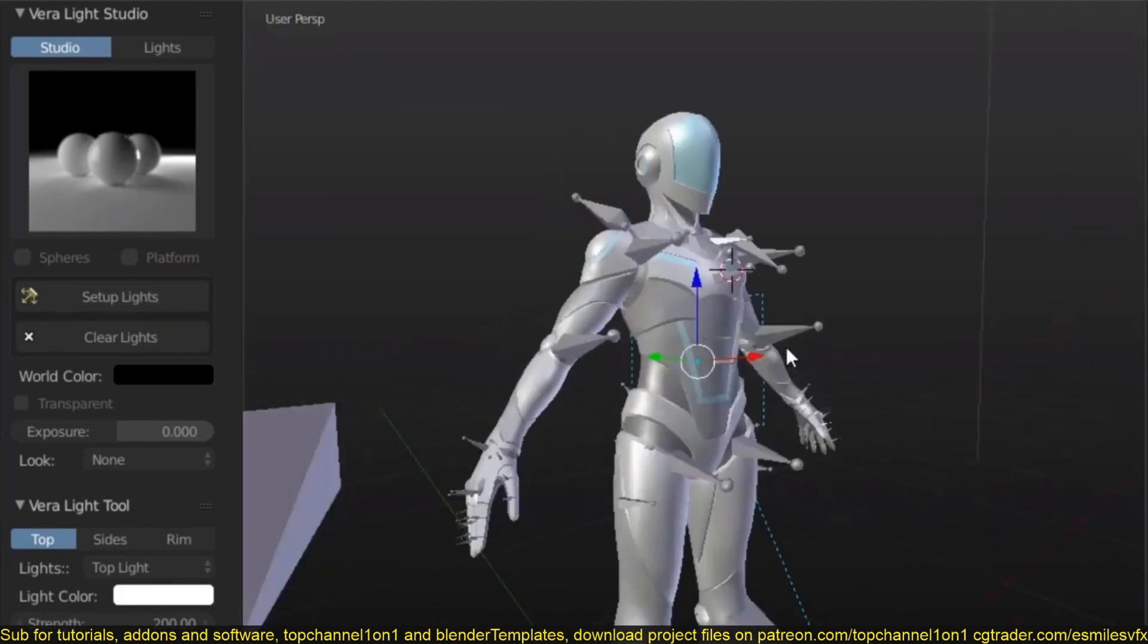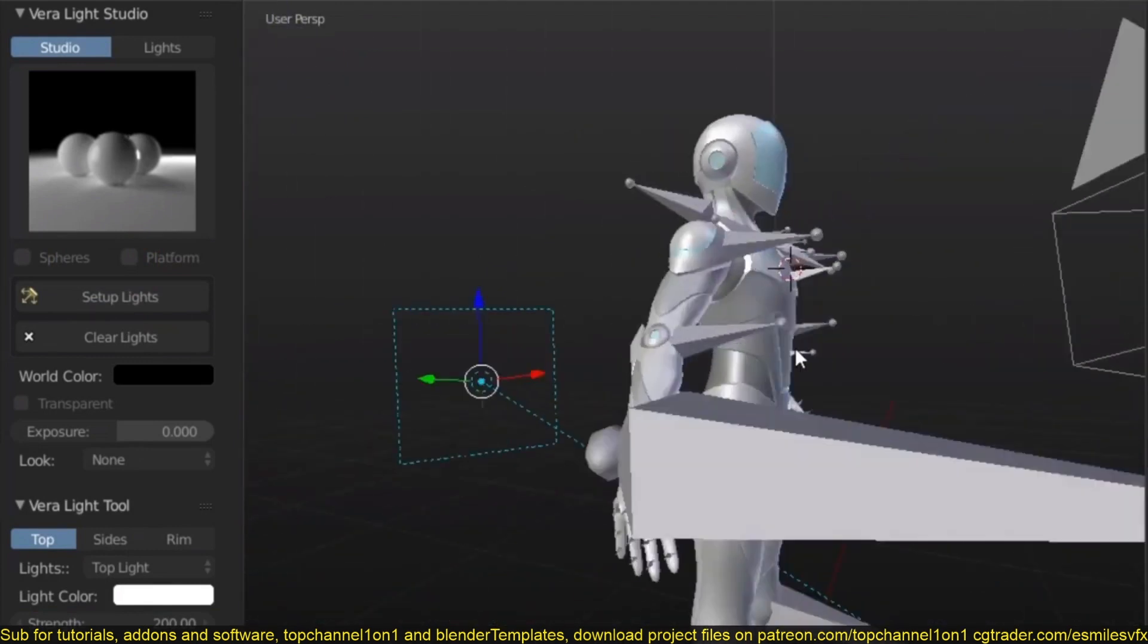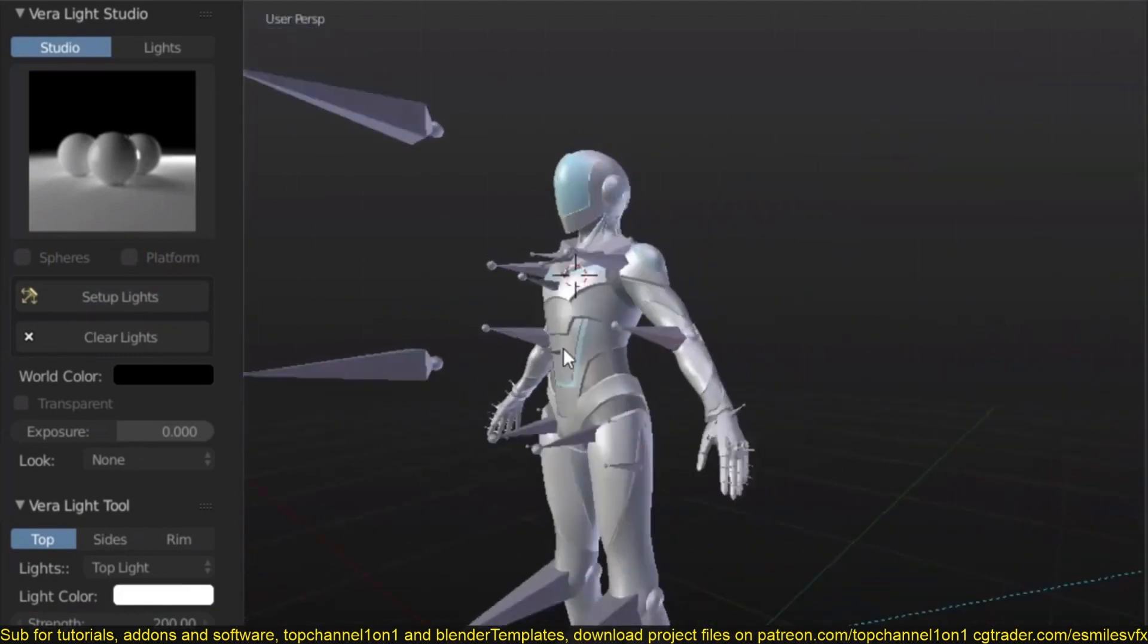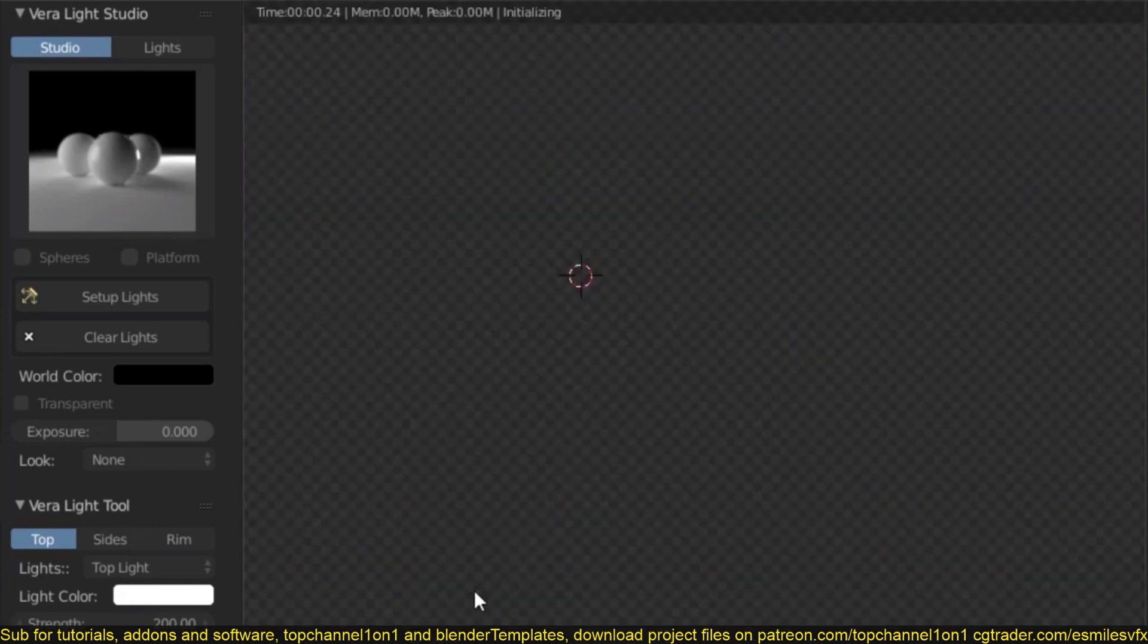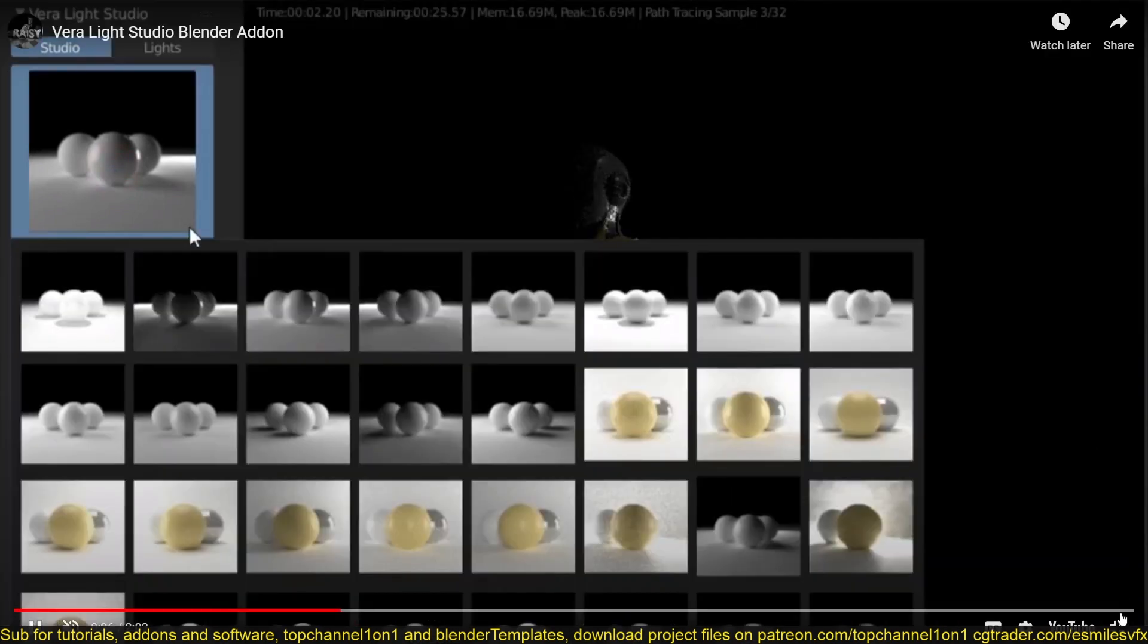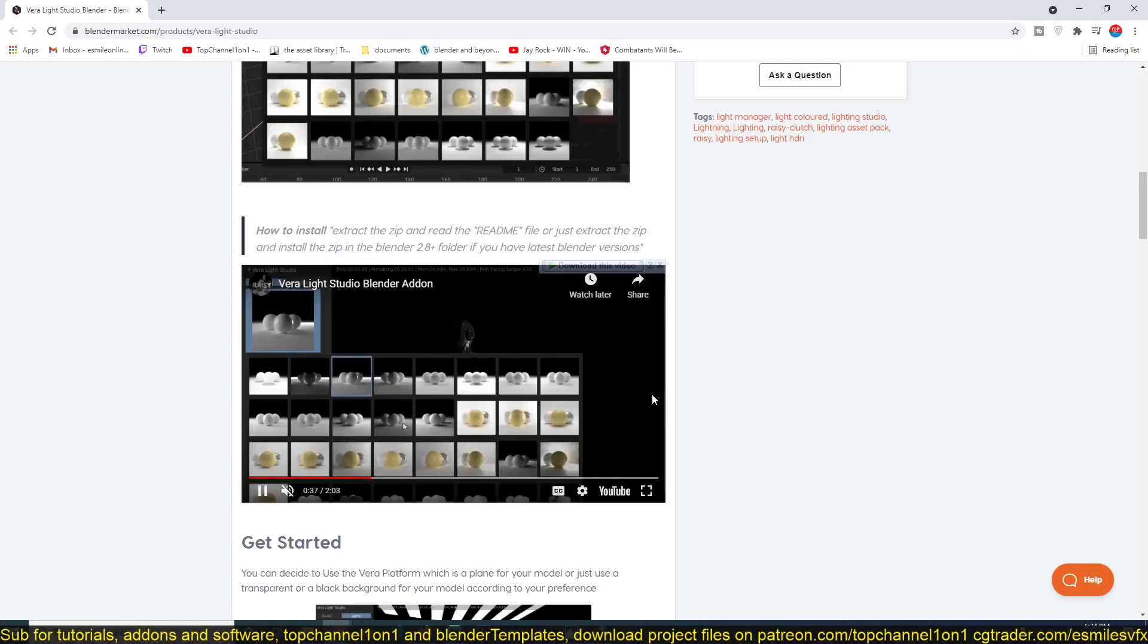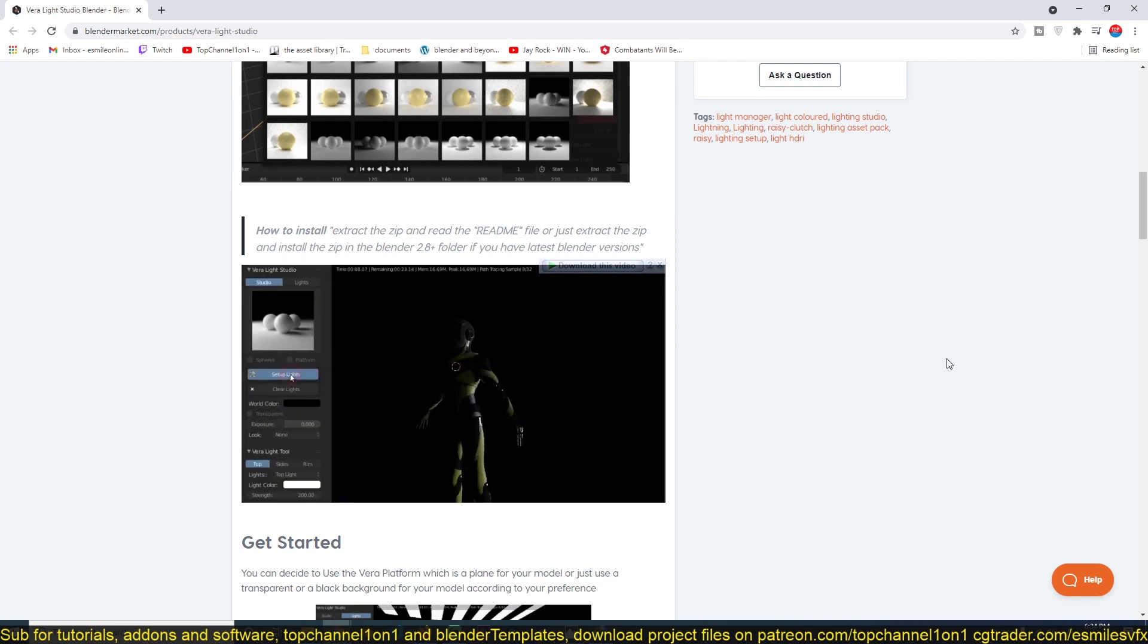You can see how it easily sets up a three-point lighting setup for you and different types of professional lighting setups. If you want to check out the add-on, a link is provided in the description. Thank you.